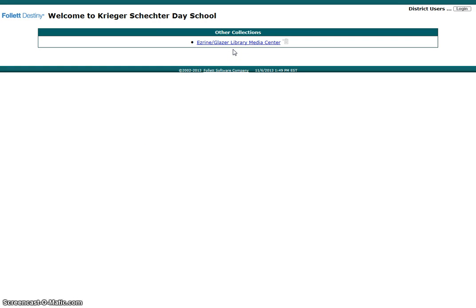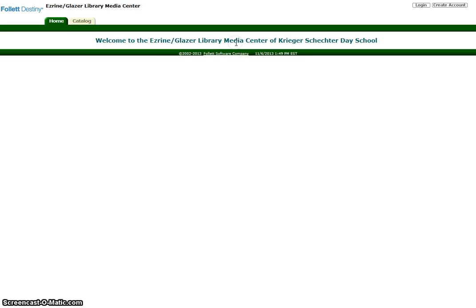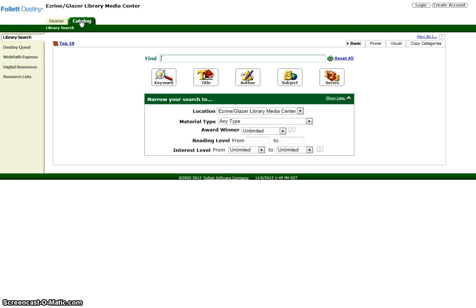Click on Ezrine Glazer Library Media Center and choose the Catalog tab. You have arrived at the main search screen.